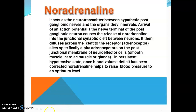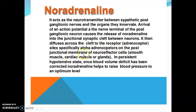Next is non-adrenaline. It acts as the neurotransmitter between the synaptic post-ganglion nerve and the organ it innervates. An action potential in the nerve terminal of the post-ganglion neuron causes release of non-adrenaline into the junctional synaptic cleft between neurons. It then diffuses across the cleft to the receptor site, especially alpha-adrenergic receptors on the post-junctional membrane of neuro-effector cells.